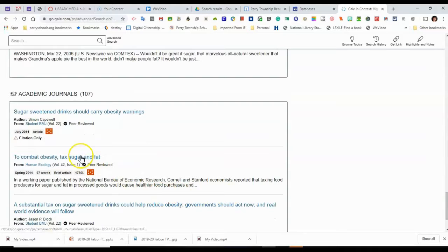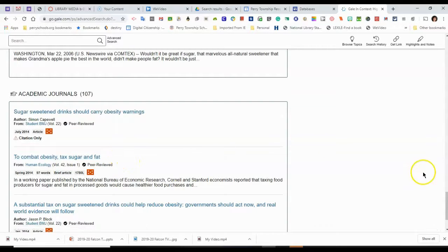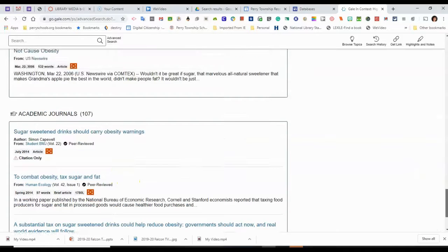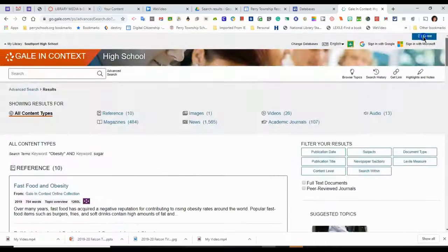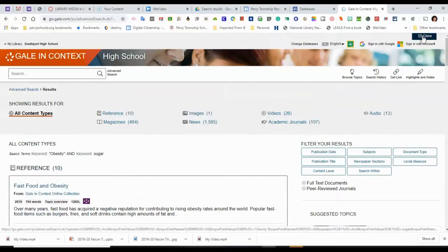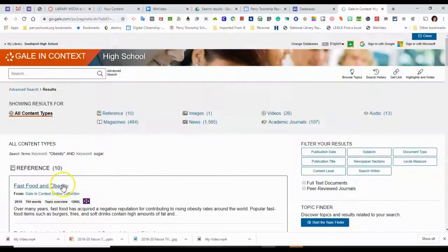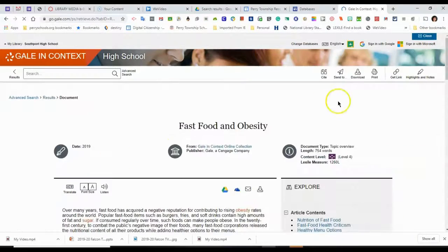Sugar tax. Tax, sugar, and fat. Well, that might be a solution. That might be something I want to look at. And I could even search. I could go revise my search and put in sugar tax. And that might be something that I might want to research then. So I'm going to pull up one of these articles about fast food and obesity.